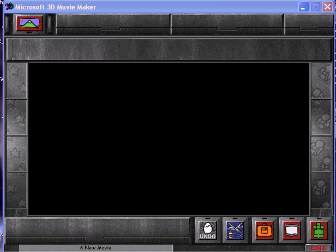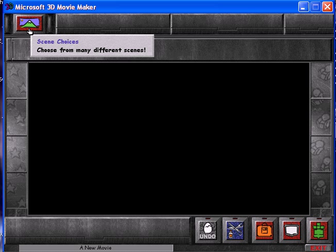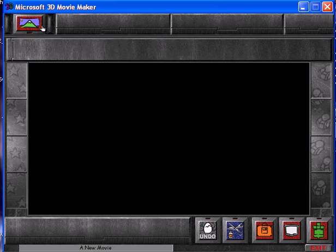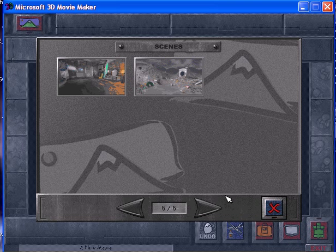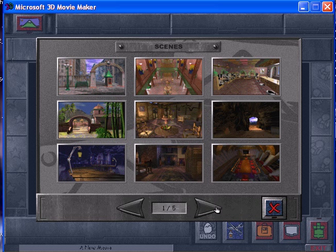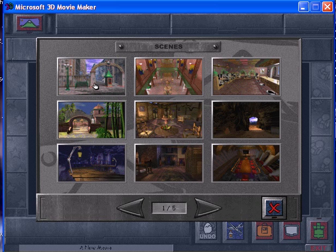I'll give you the site later in this video. Anyways, today I will be showing you a few tips. First off, I need to get a scene, so I click this mountain icon — it says 'scene.' There we go: scene choices. It says 'choose from many different scenes,' so you click that and then you can click the arrows to choose from a wide variety of scenes. Let's just choose this one right here.